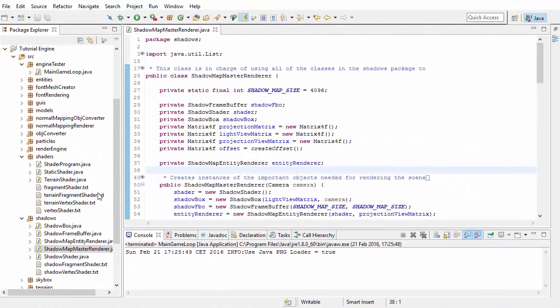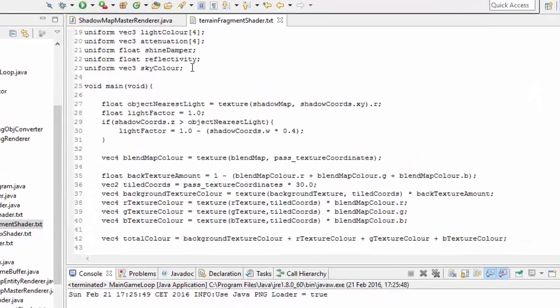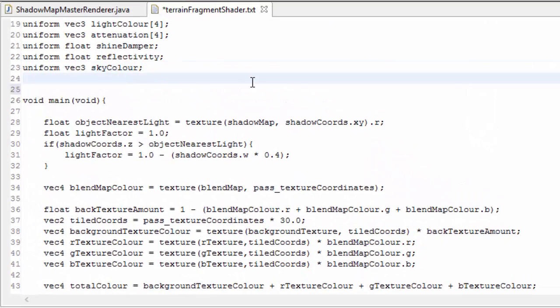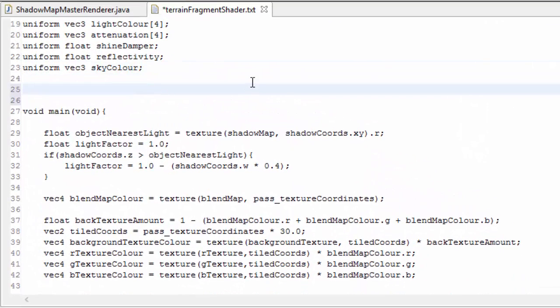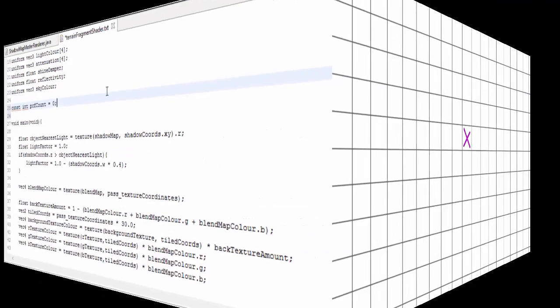So let's now jump into the code and try and implement this. We're going to start off in the terrain fragment shader, where the sampling of the shadow map is taking place. The first thing that we need to do is to define the size of the area that we're going to be sampling around each fragment.